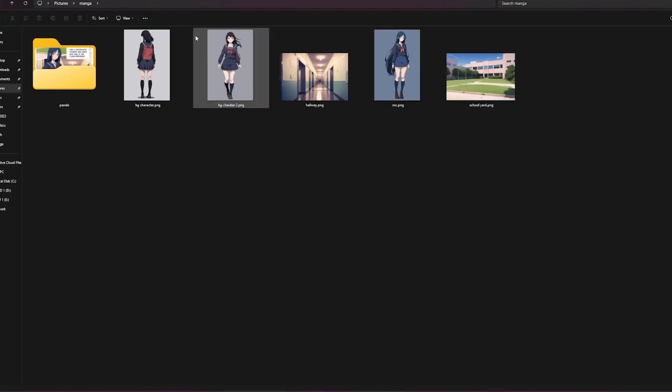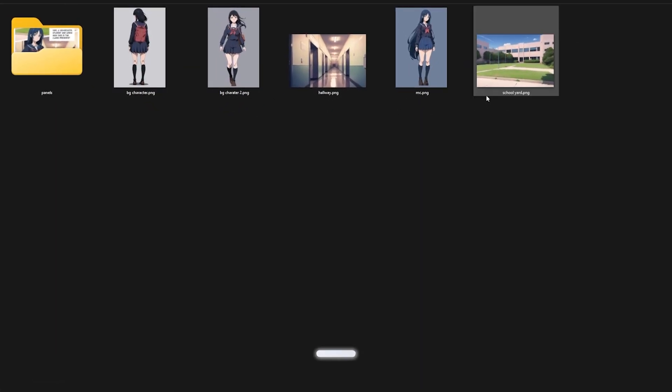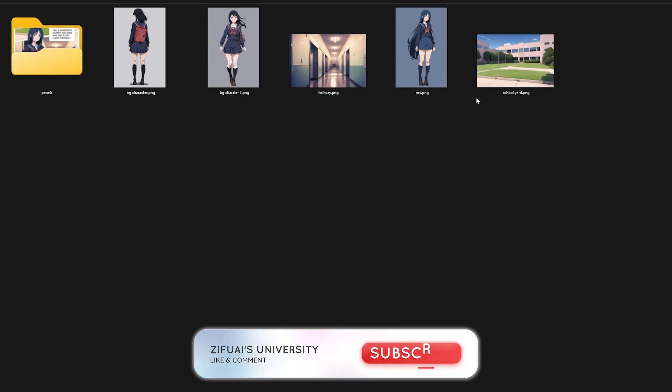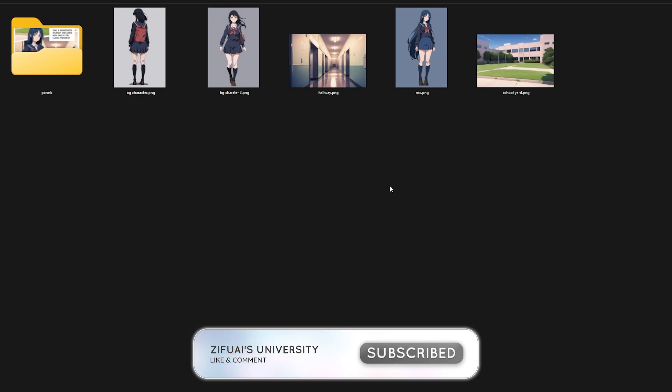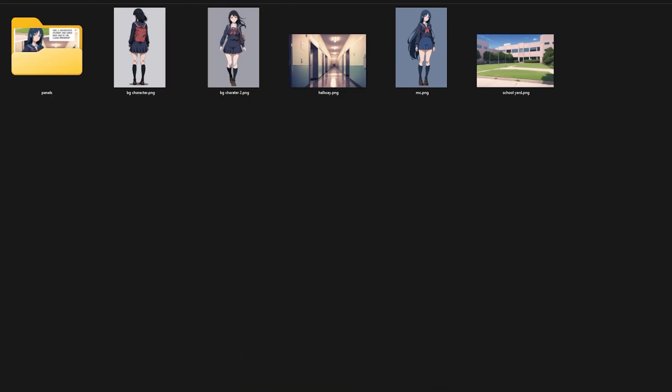So I've already gone ahead and pre-generated all the files that I needed for this. I'm going to leave a link to download these files as a zip file in the description below if you wish to download them. These are the components I used to make this image and I'm going to explain how I did it and show you guys how you can do it too.